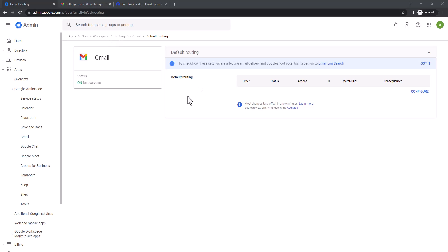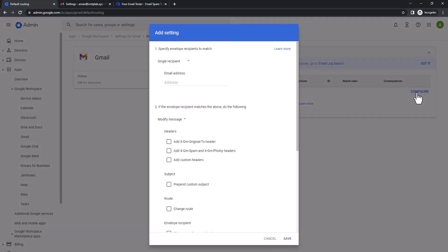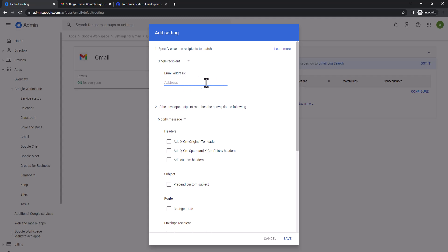So I'm gonna configure new rule. So here if you like to do it for single address, you're gonna just put that address like example at SMTP lab dot XYZ here, but I just like to do it for entire domain level. So any user of that domain name should have a copy to my mailbox, so I'm gonna put a pattern match.